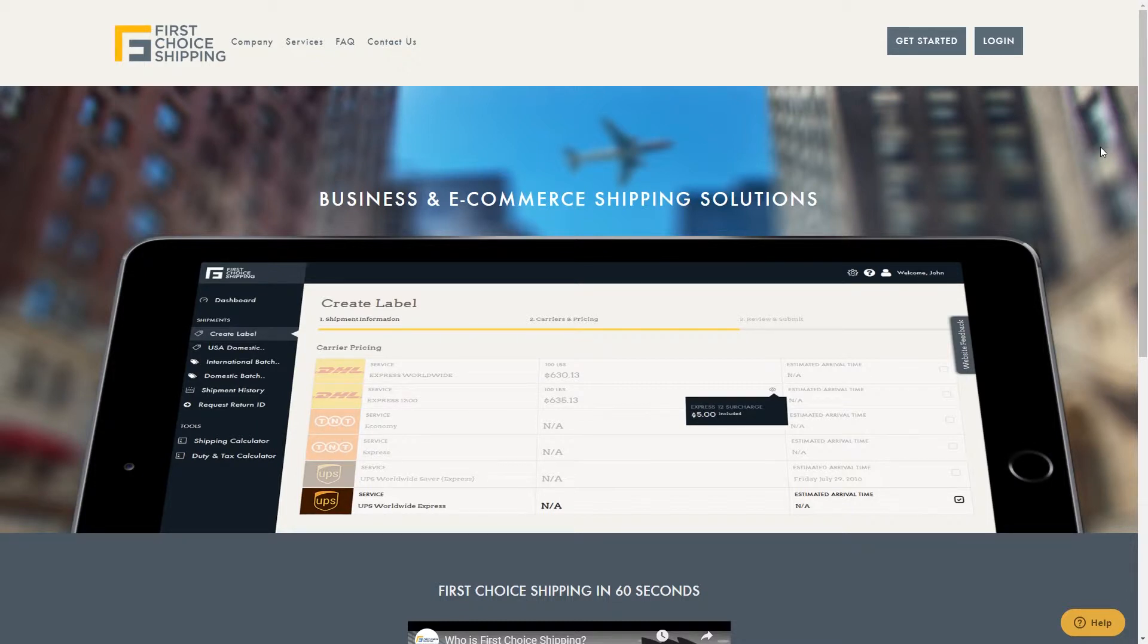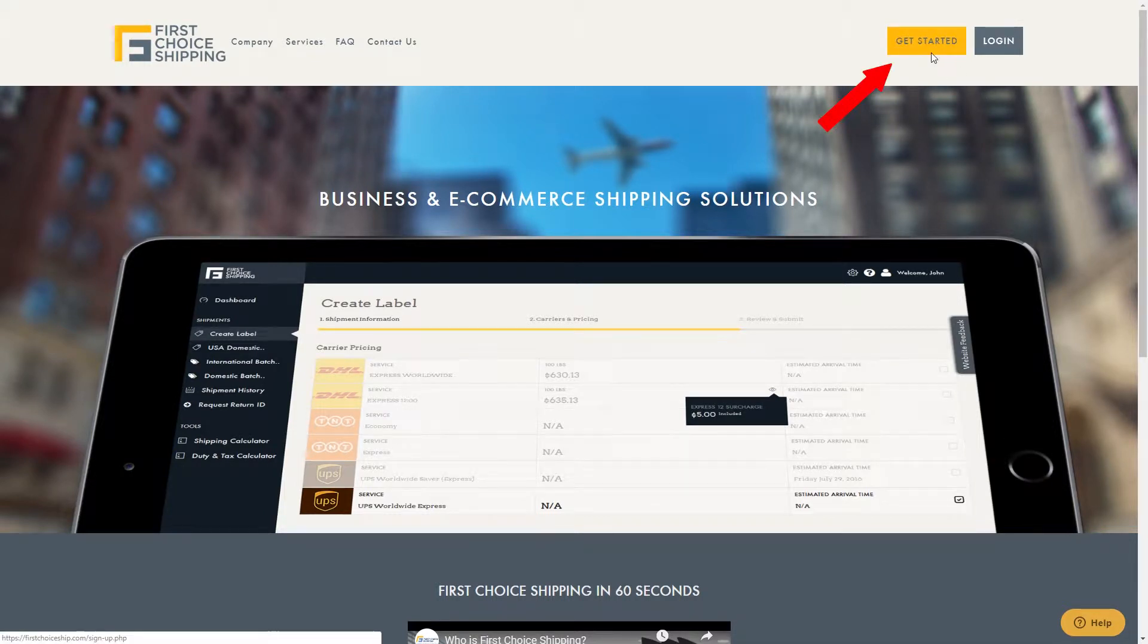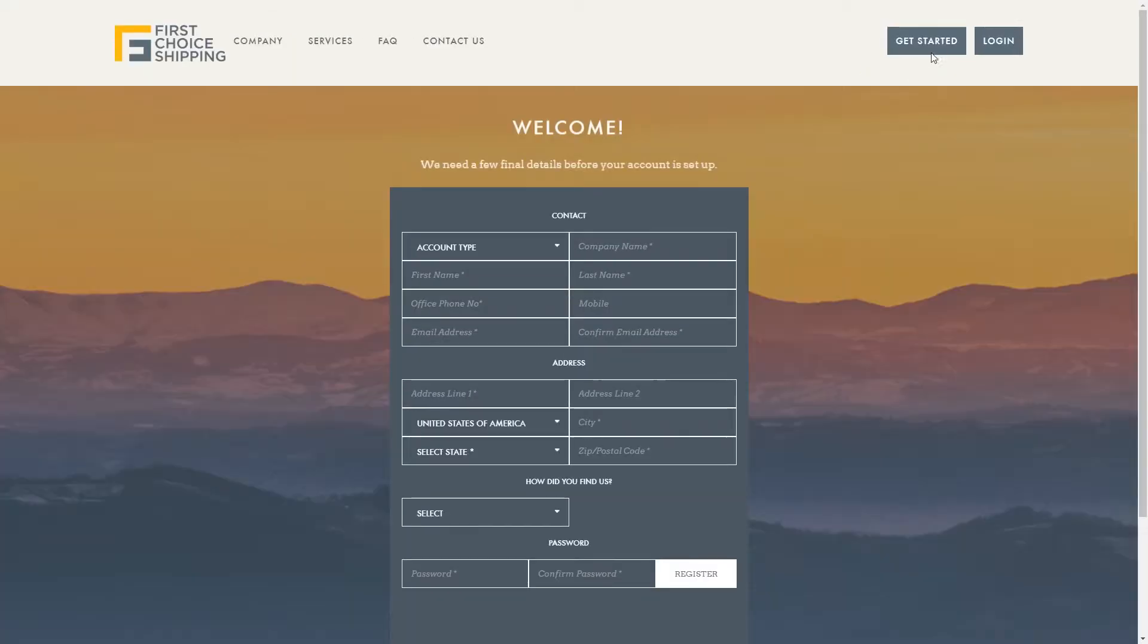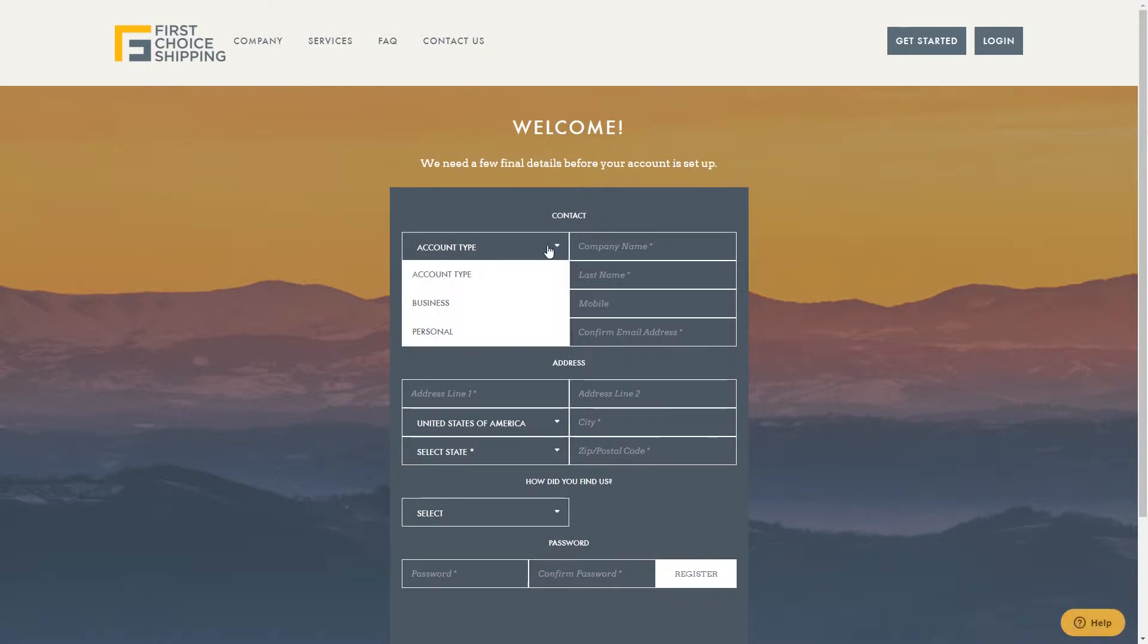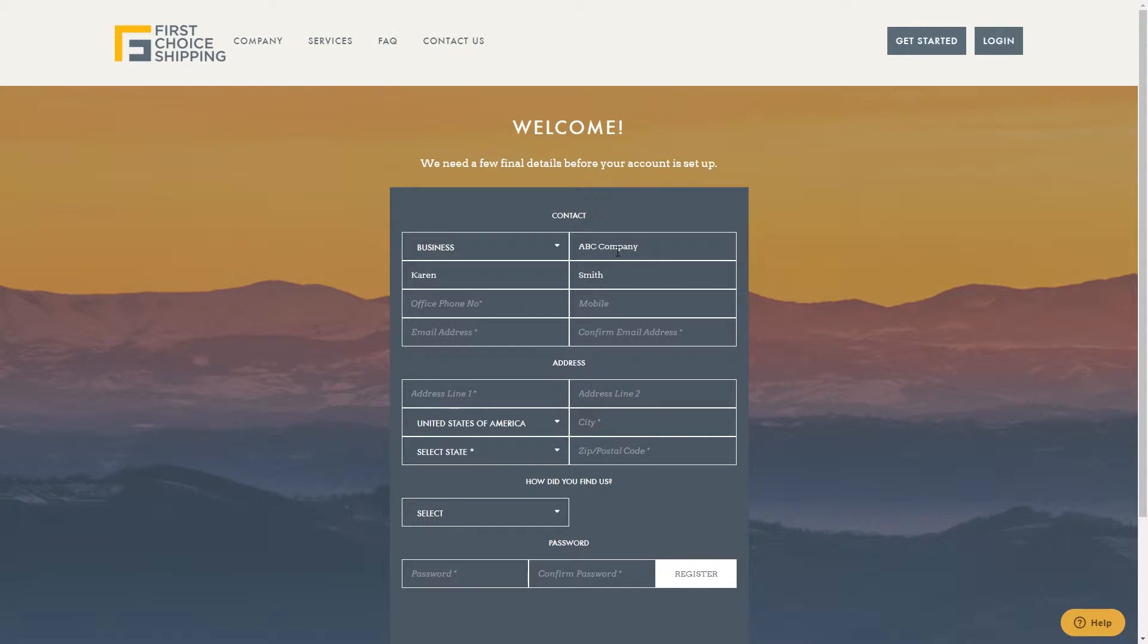But first, let's create an account. Click on Get Started in the upper right corner to create an account. Select your account type, either business or personal. Then enter all of the required details, including your name, email, address, and phone number.